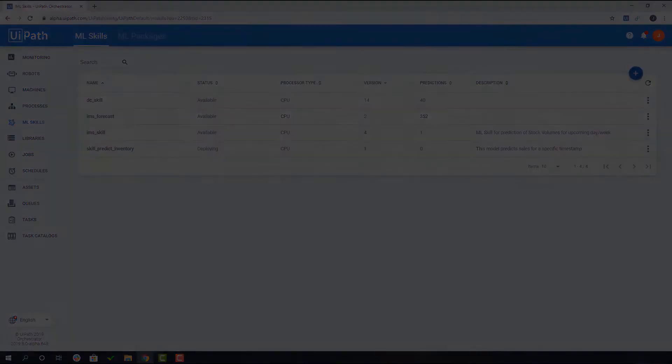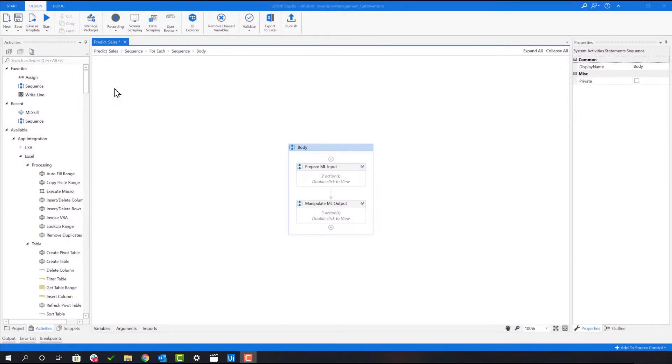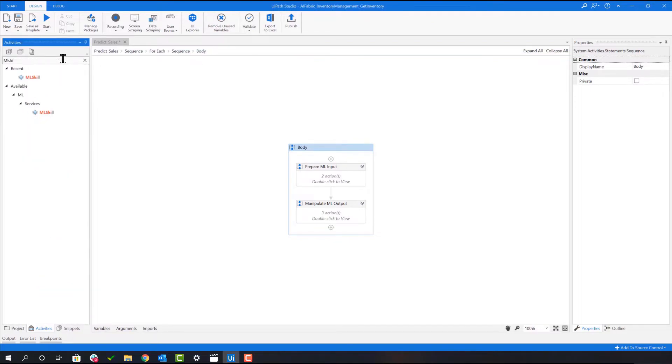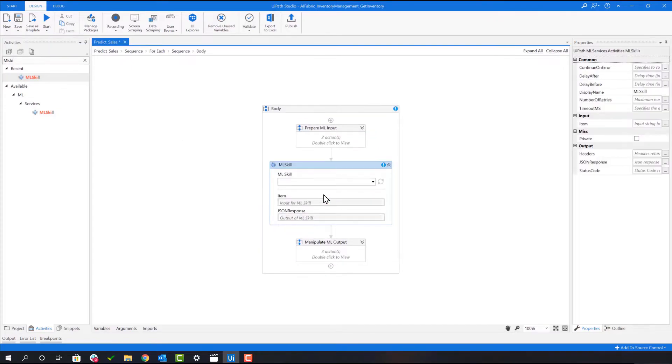Now that we have deployed the model, let's navigate to Studio. This part of the workflow is where we will predict sales for the next time period. In order to do this, we will drag the ML Skill Activity into the workflow.